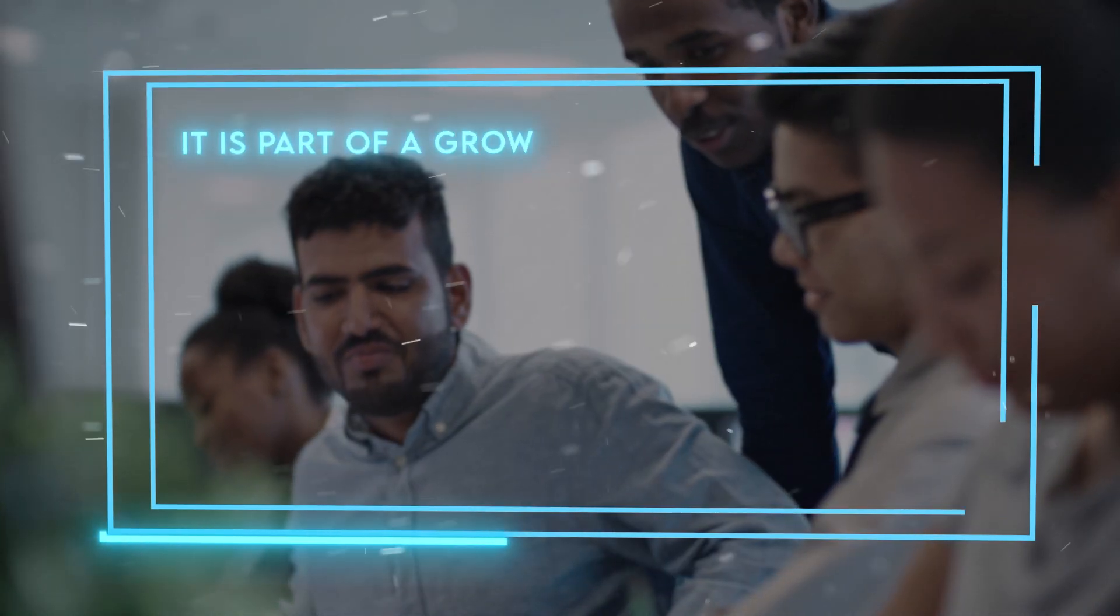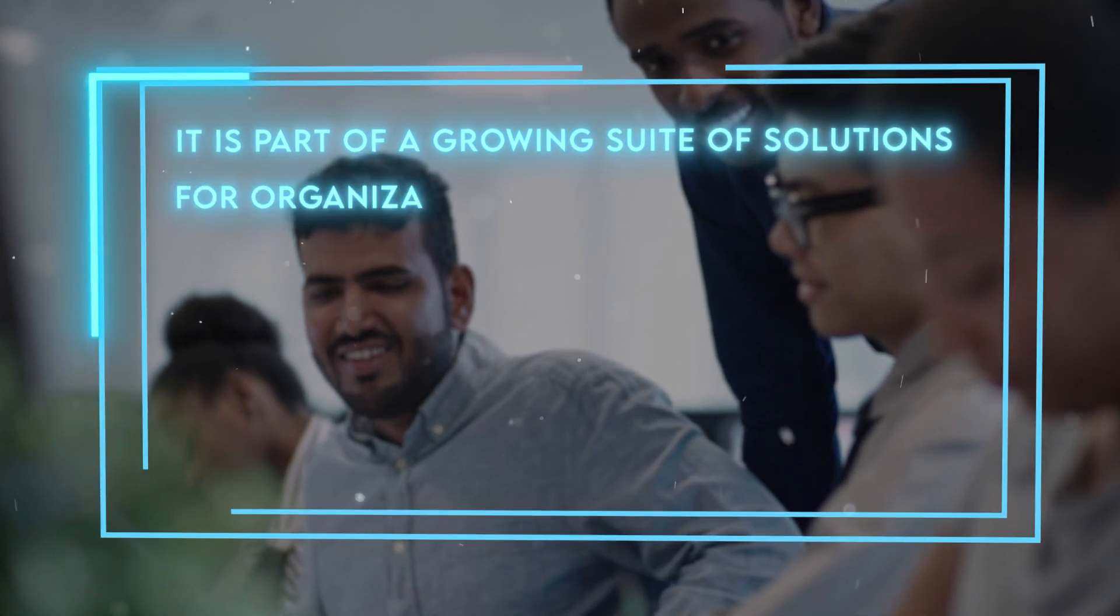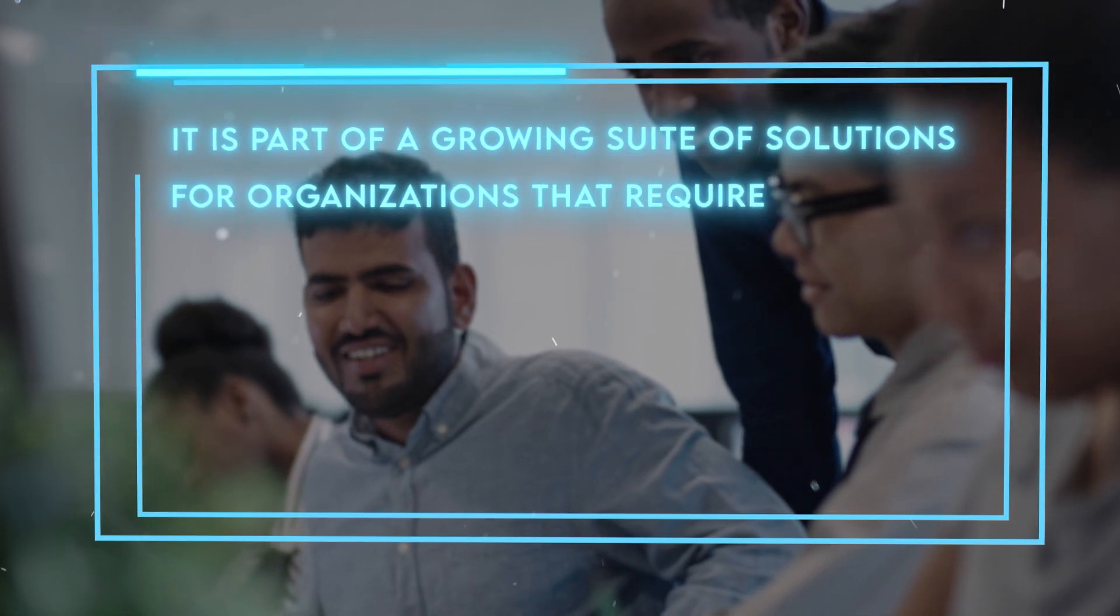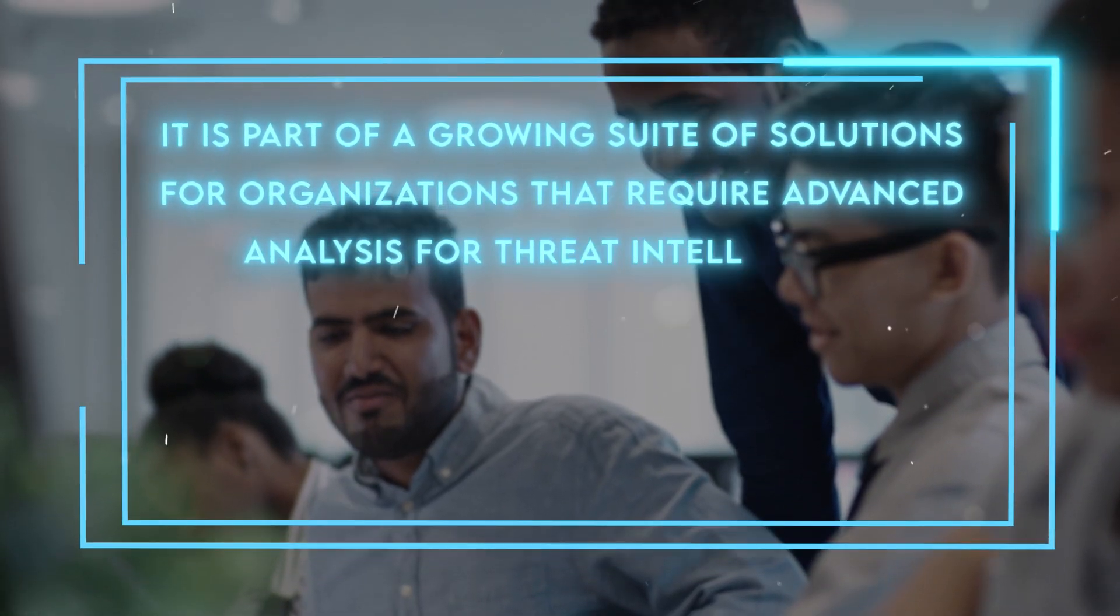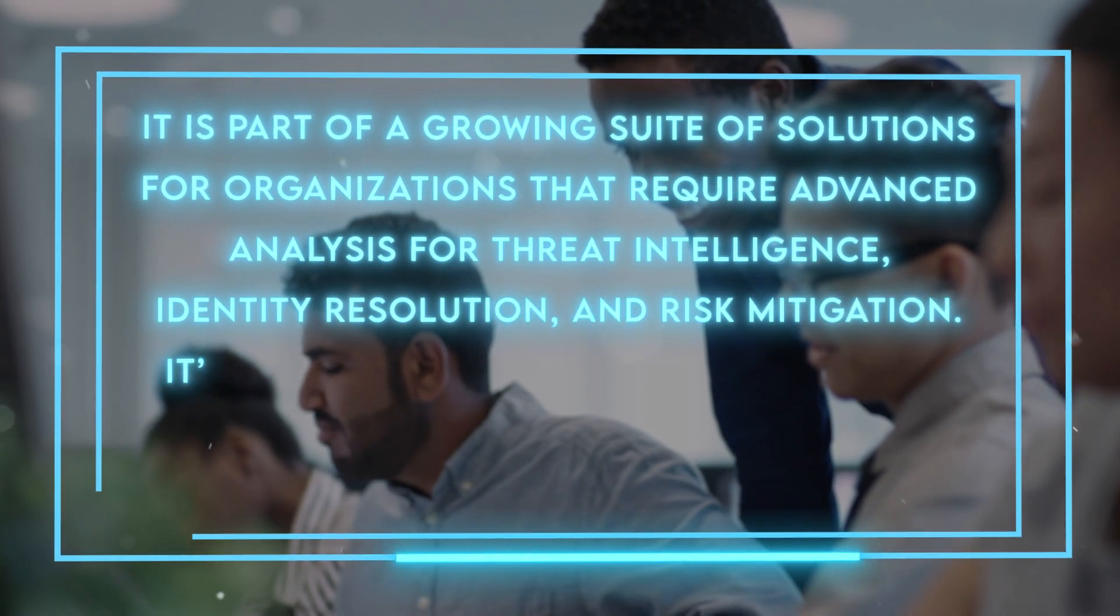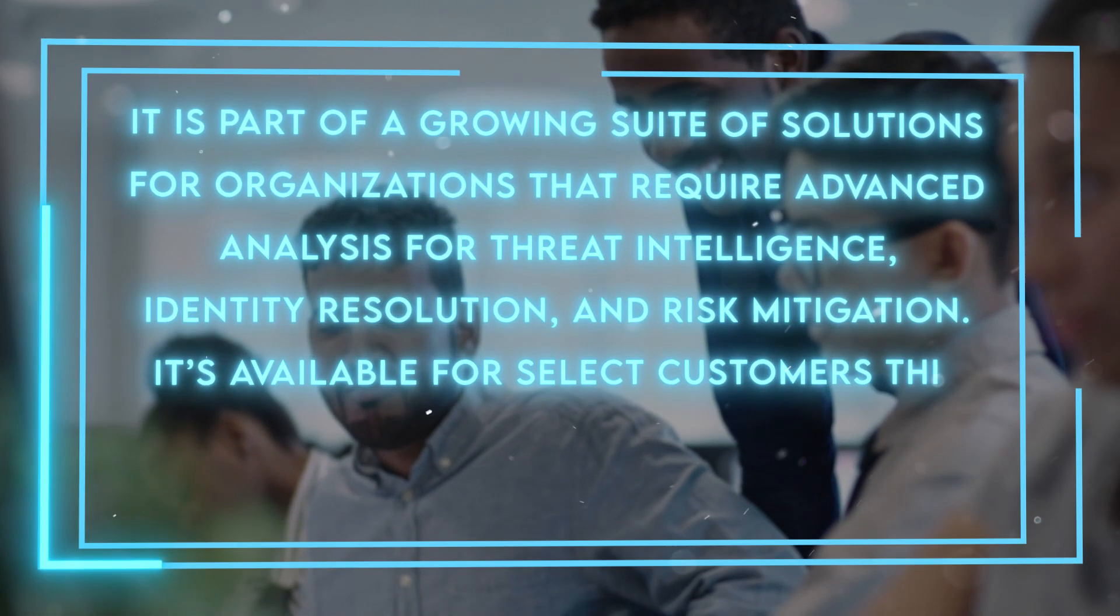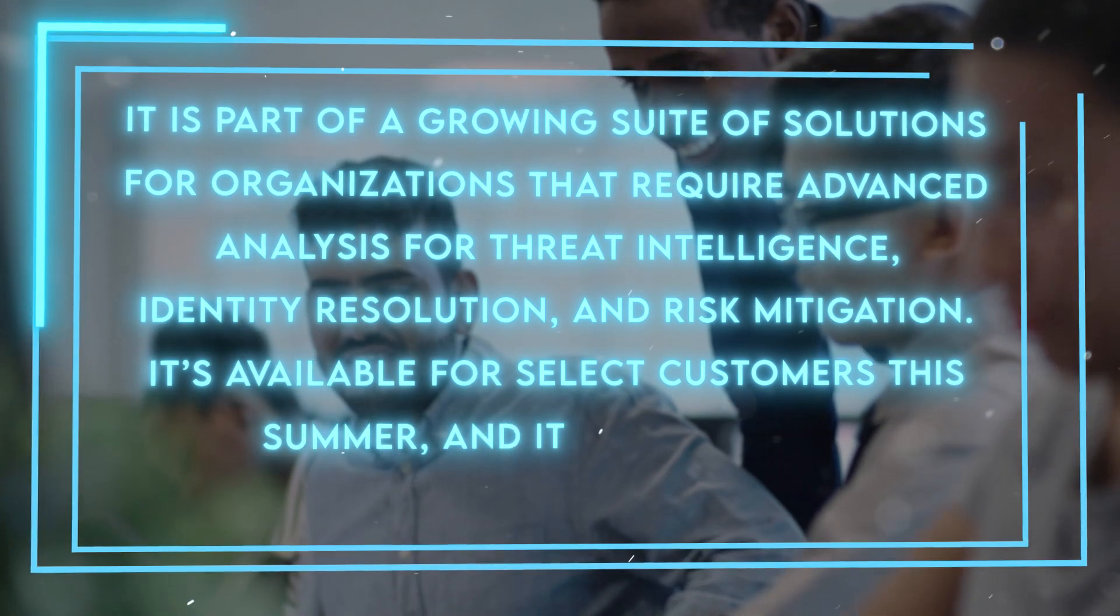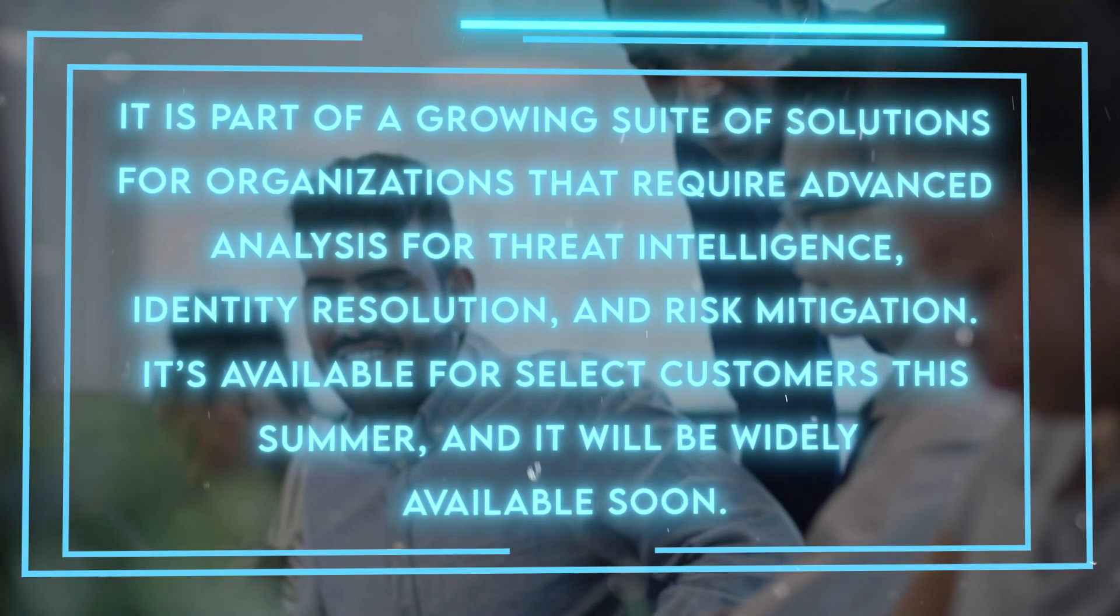It is part of a growing suite of solutions for organizations that require advanced analysis for threat intelligence, identity resolution, and risk mitigation. It's available for select customers this summer, and it will be widely available soon.